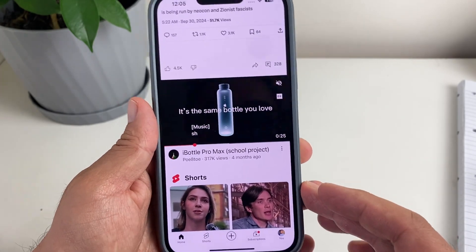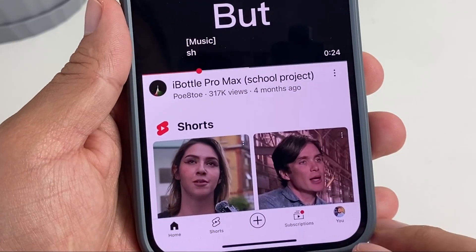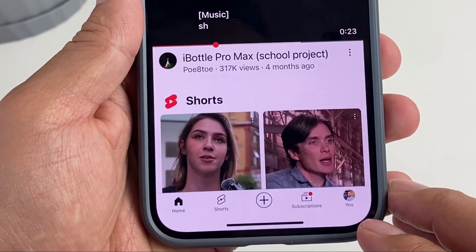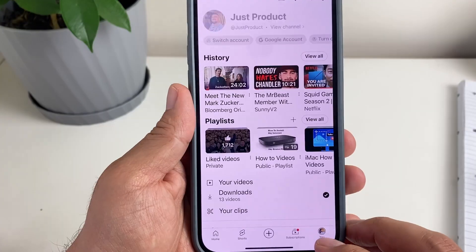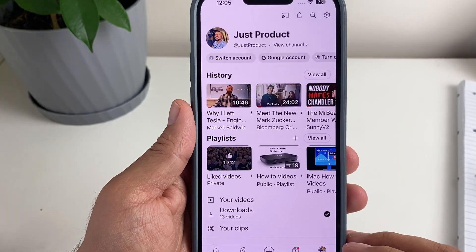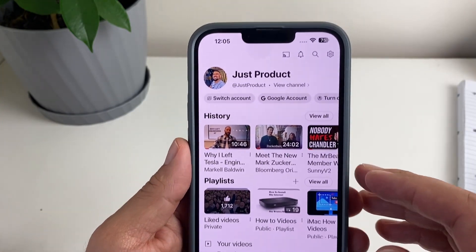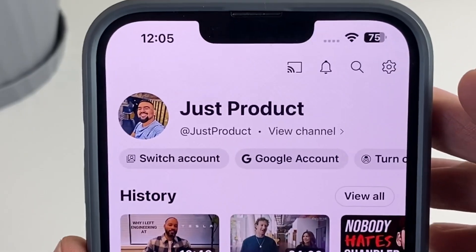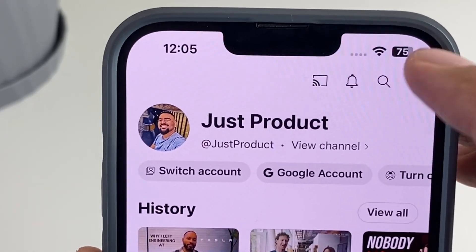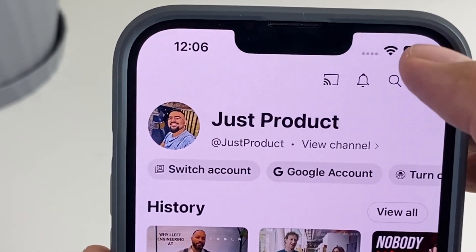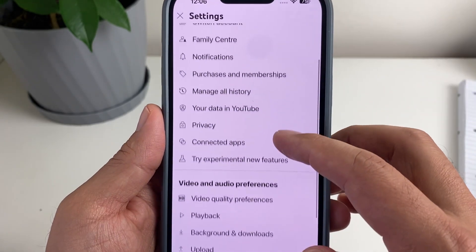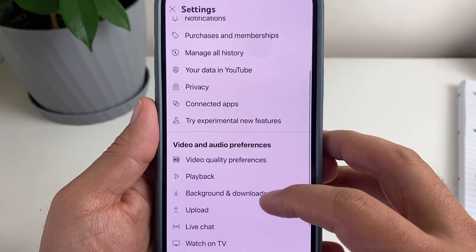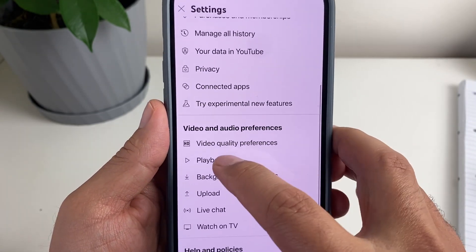What we're going to do is go to here, tap on that, and then we're going to go to Settings, and then we're going to go to Playback.